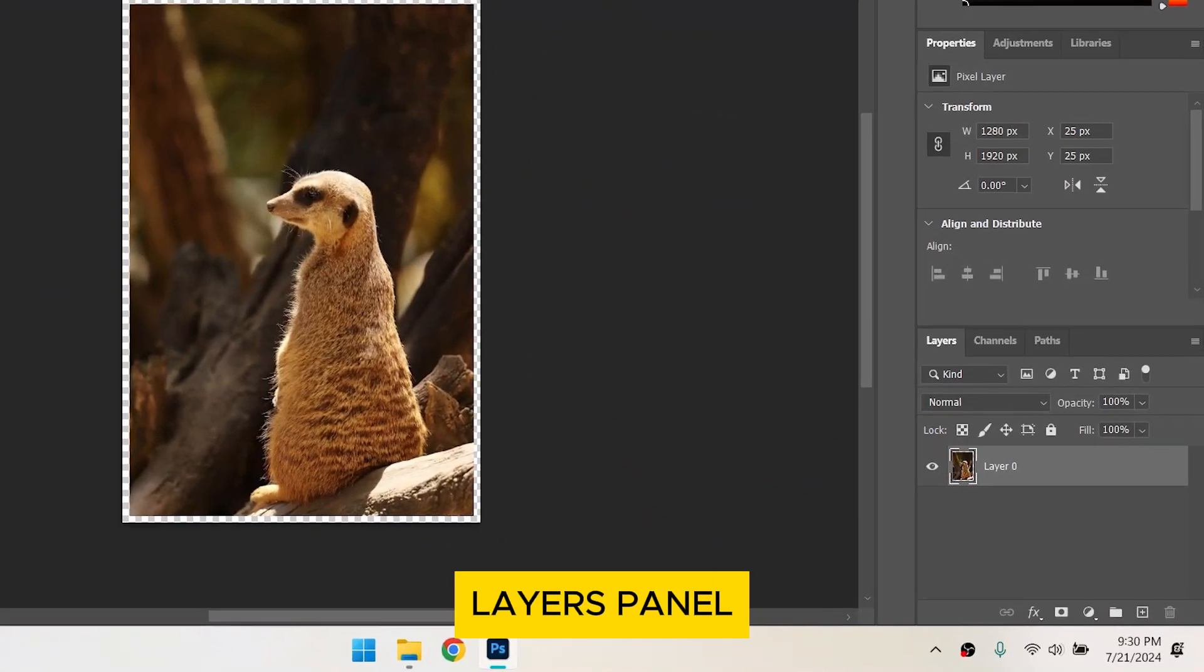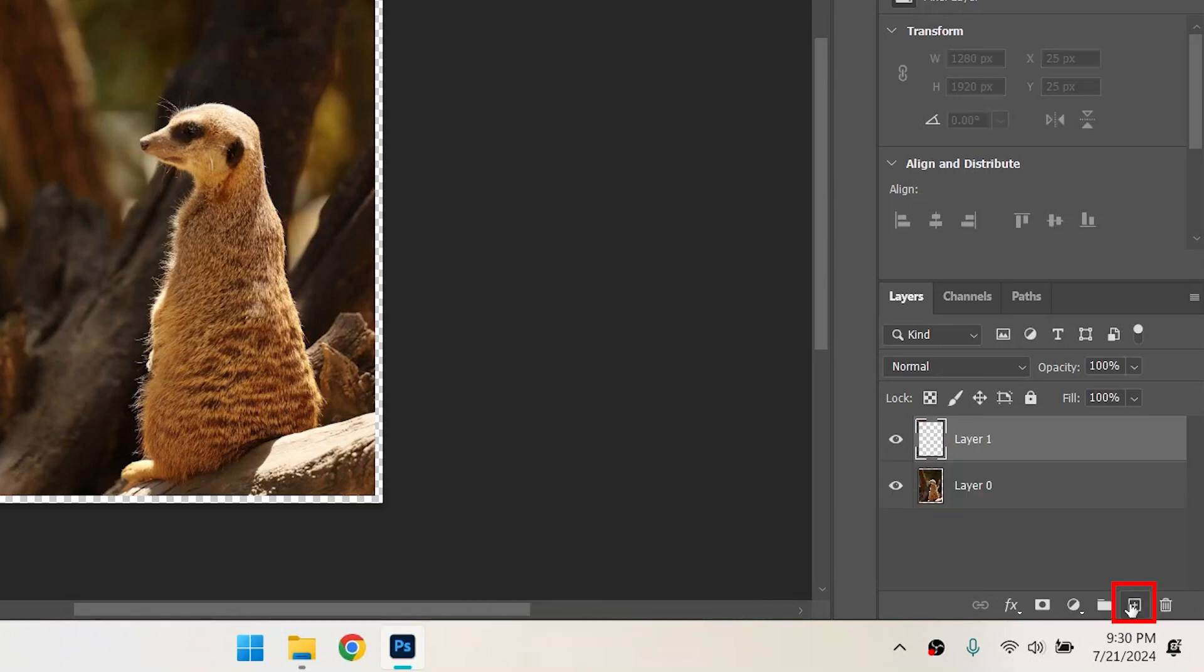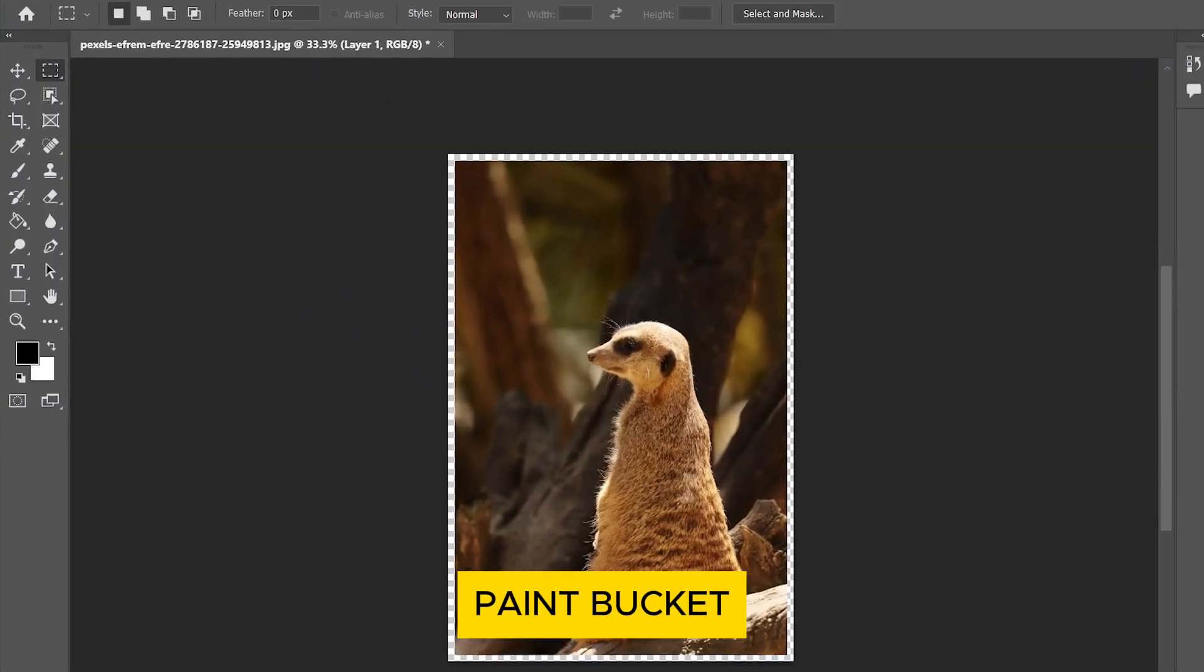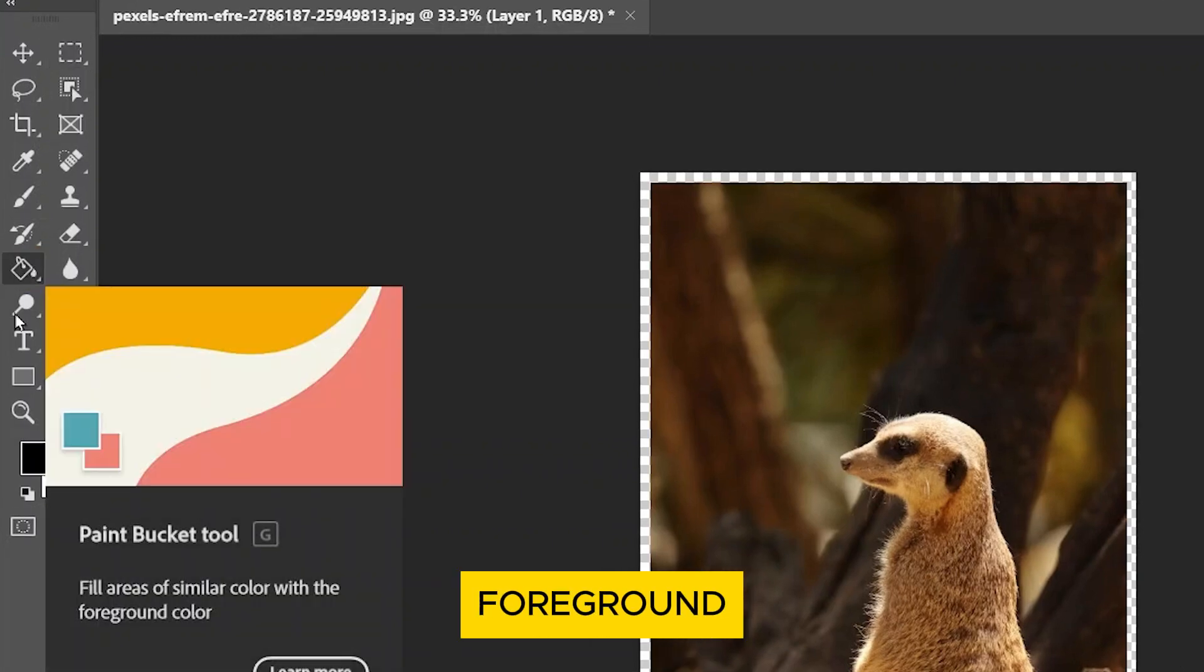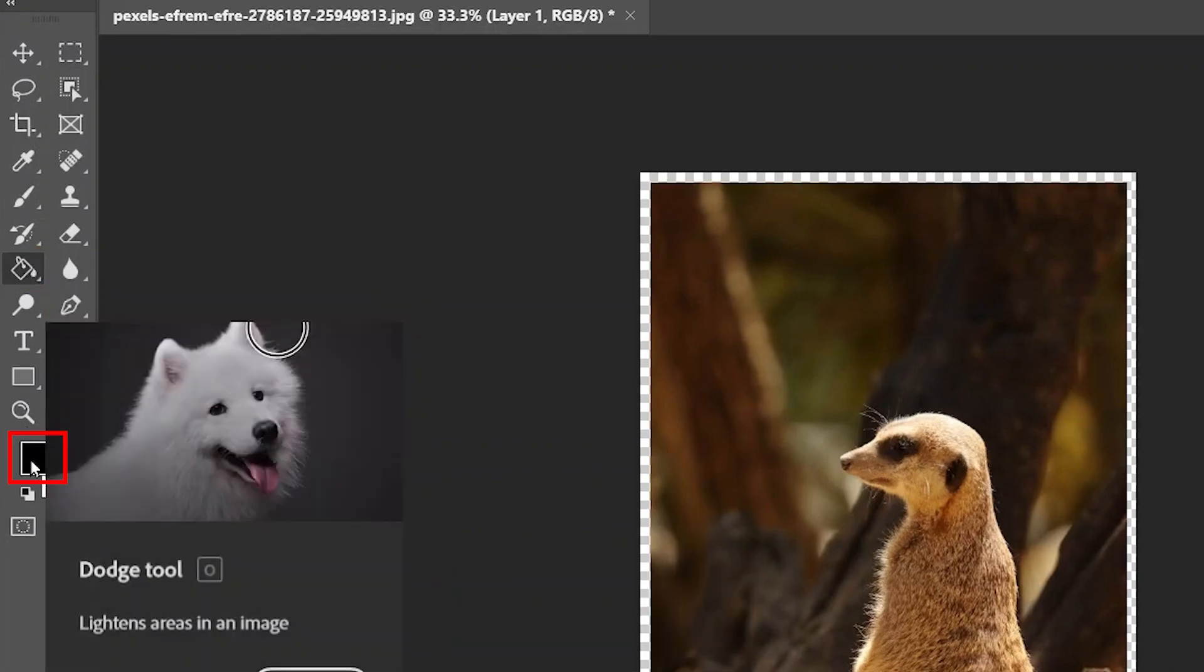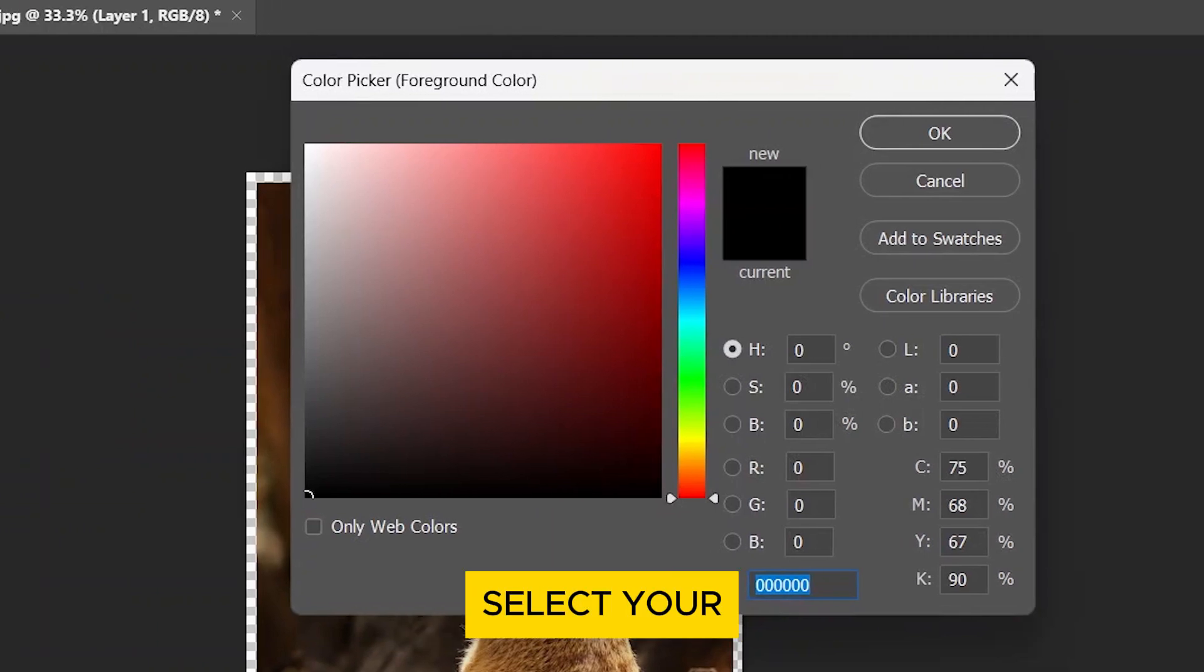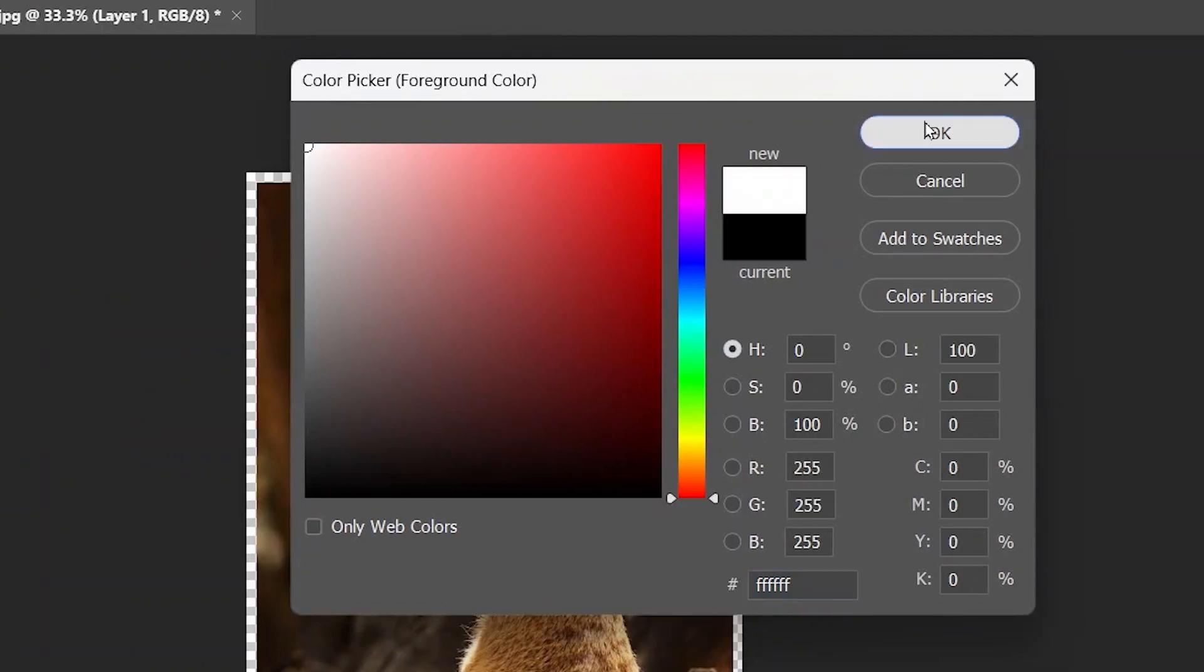Go to the Layers panel and click on the New Layer icon. Select the Paint Bucket tool on the left toolbar and click on the Foreground color. Select your desired color for your border, then click OK.